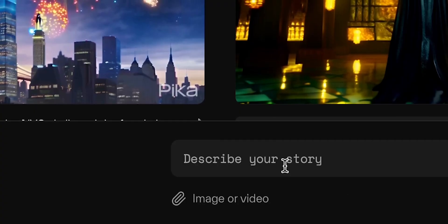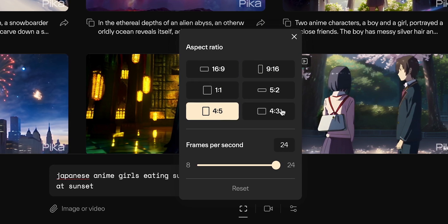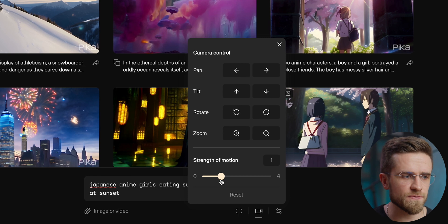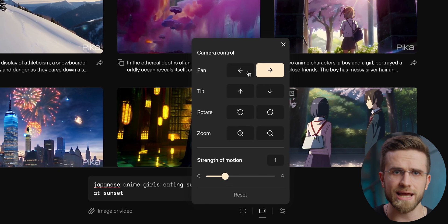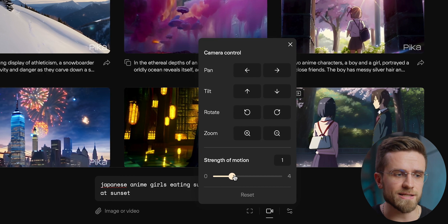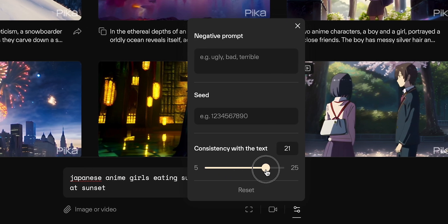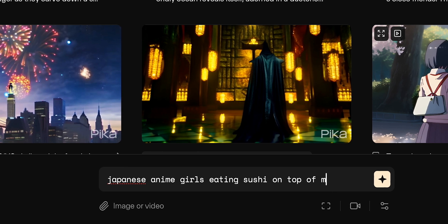There are four important buttons. The first is for uploading images or videos for AI to work with — super useful for stylizing or replicating video. The next button allows changing parameters like aspect ratio and frames per second, with the highest being 24 and the lowest 8. The next button gives full control over the camera: panning, tilting, rotation, and zoom, with motion strength from 0 to 4. The last button has a field for negative prompt, specific seed, and adjusting consistency with the text. My prompt will be: Japanese anime girls eating sushi on top of Mount Fuji at sunset.